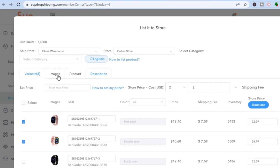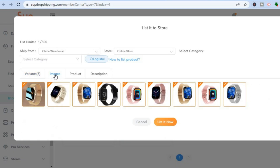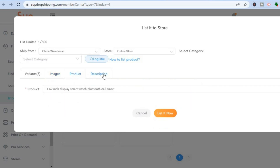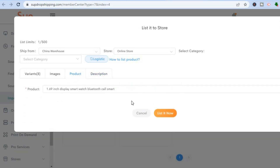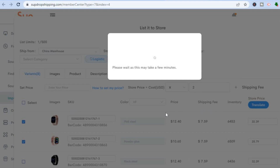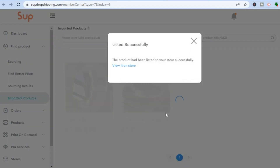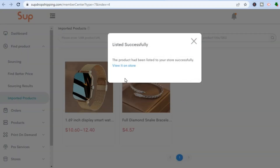If you would like to edit the product — for example, choose which images to add — tap on 'Images' and untick the images you don't want. You can also edit the product details and edit the description. Once you're finished, tap on 'List It Now.' Give it a few seconds and the product will be added to your store.